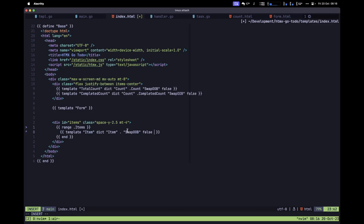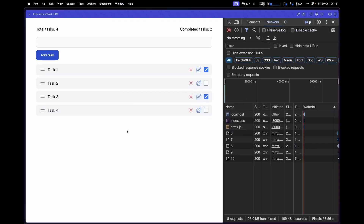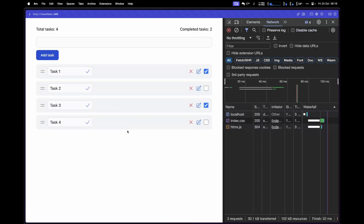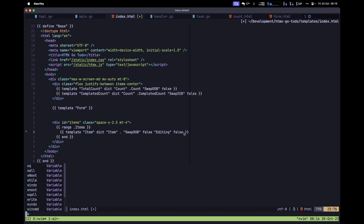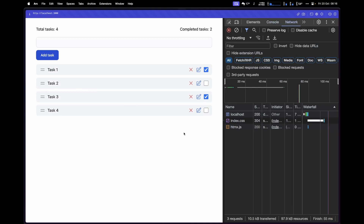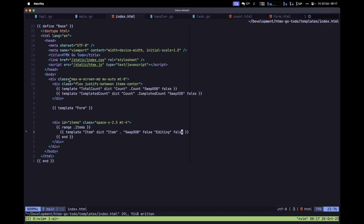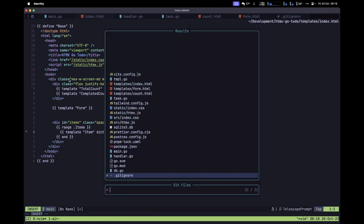Let's test this simply — in index.html, pass editing as true. In the browser after refreshing, all tasks now show the input, confirming the if/else works. Change the value back to false so the default rendering shows only the paragraph element.